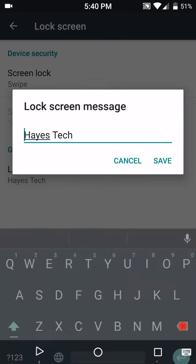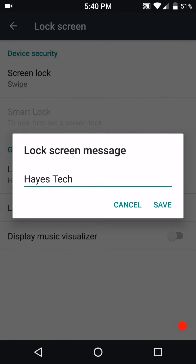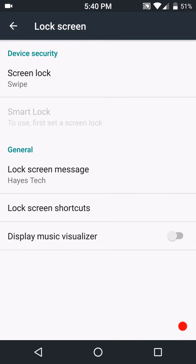Your lock screen settings. There's not a lot under lock screen settings. I did notice that you can set it up to put your lock screen message to whatever you want. I have of course Haze Tech down. You guys can put whatever you want or nothing at all. It's entirely up to you.